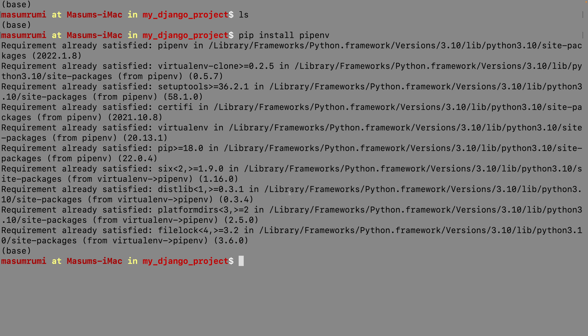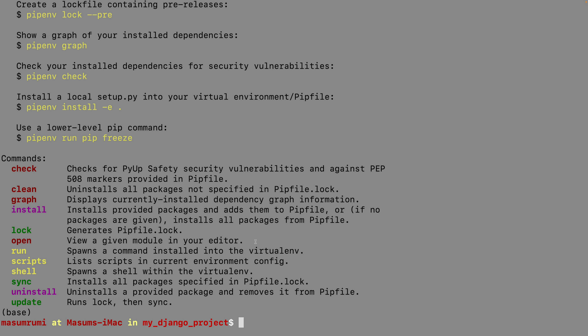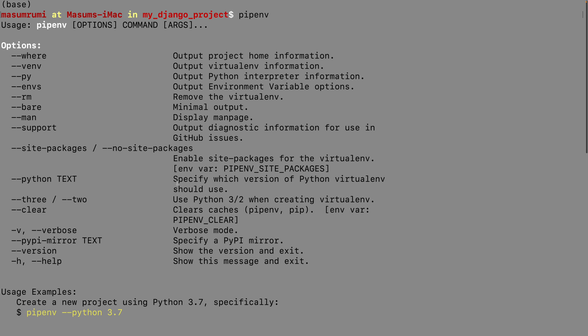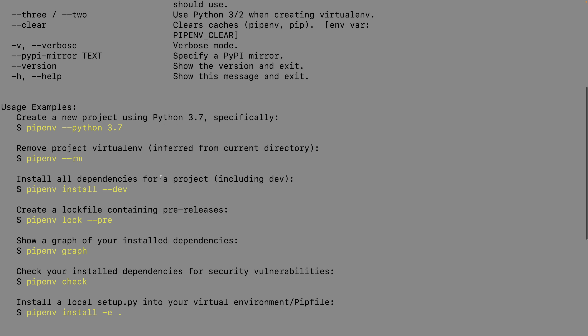For you it might take a couple more seconds or minutes to install pipenv. Once installed, you can verify it by running 'pipenv' and pressing enter. If you see a list of options come up, that means pipenv is successfully installed on your computer.